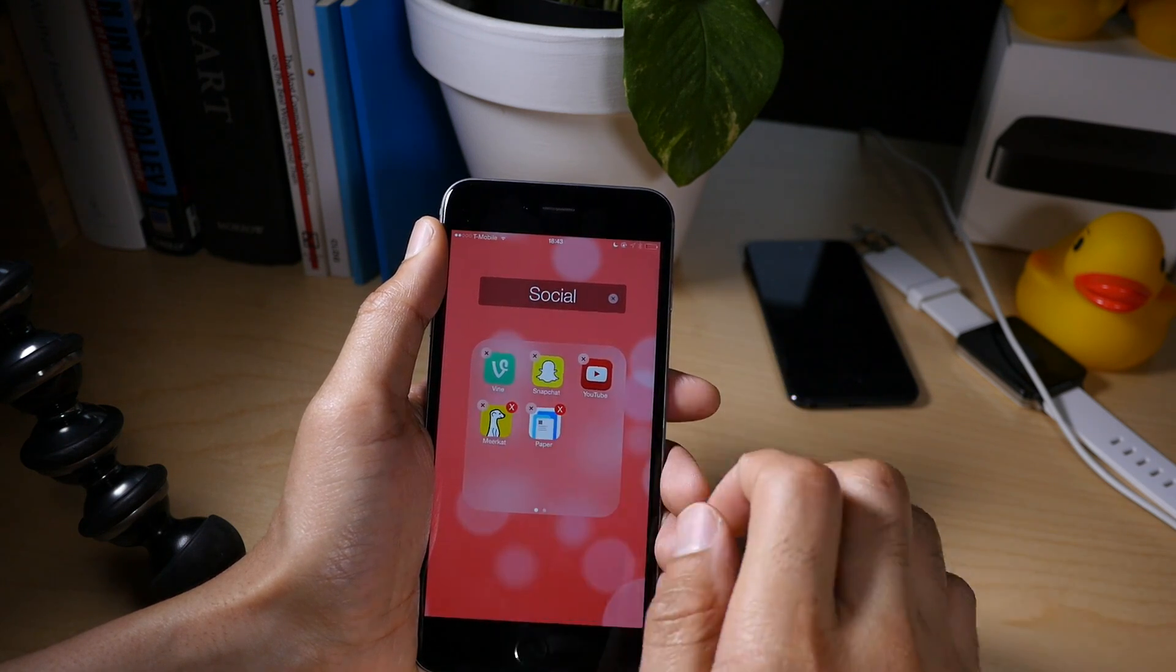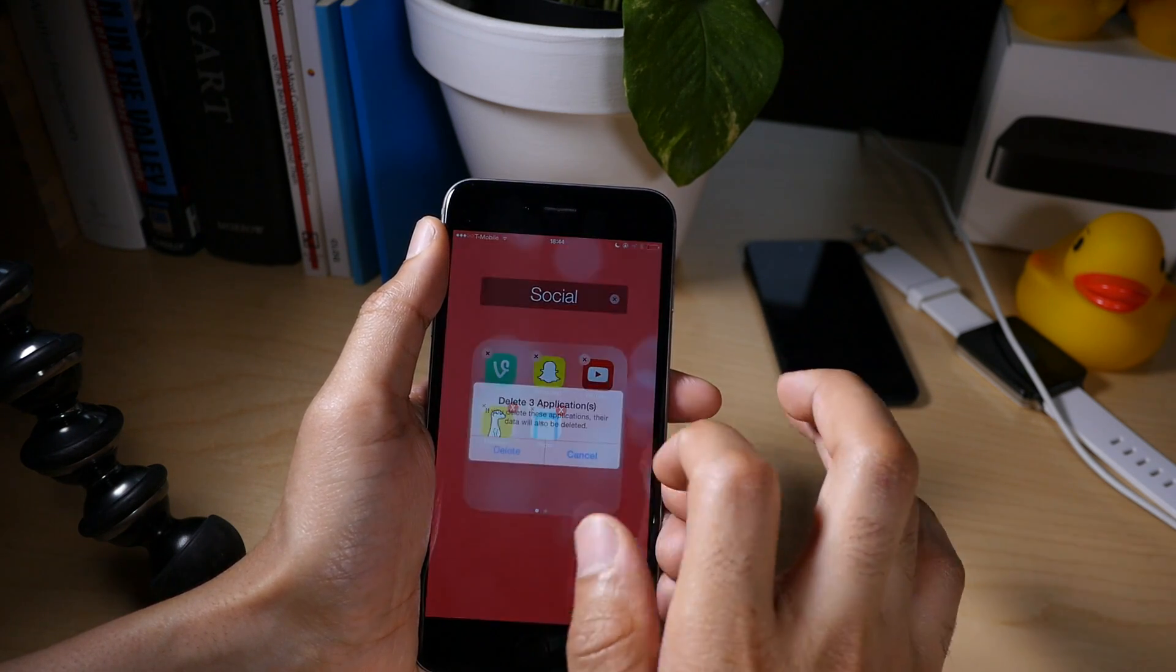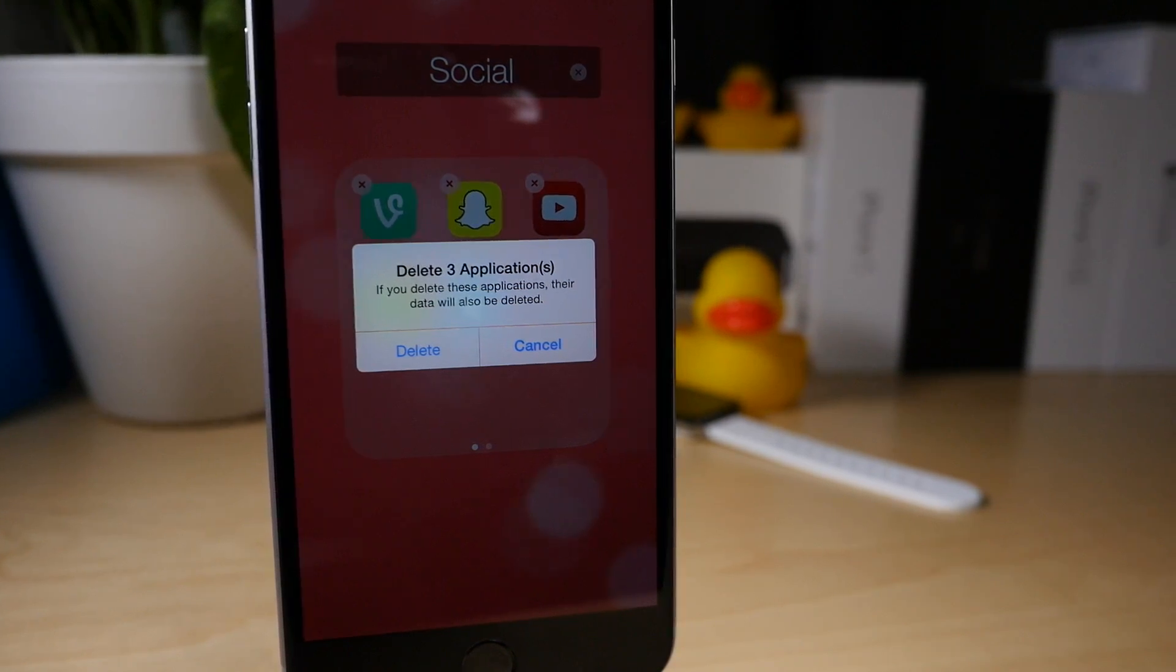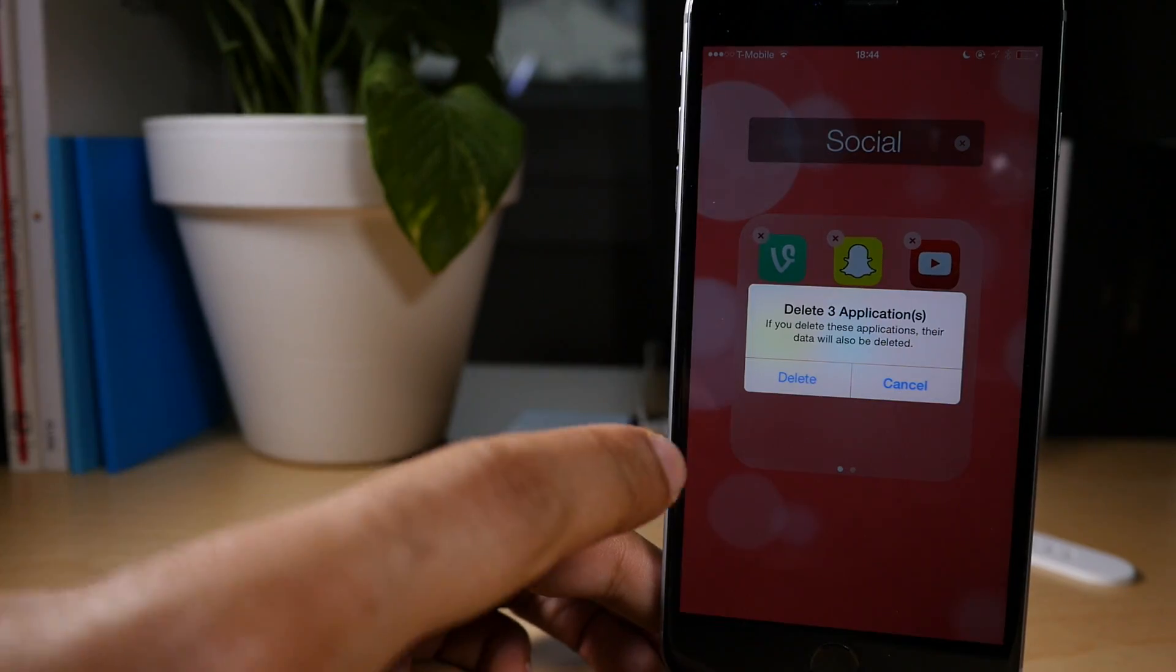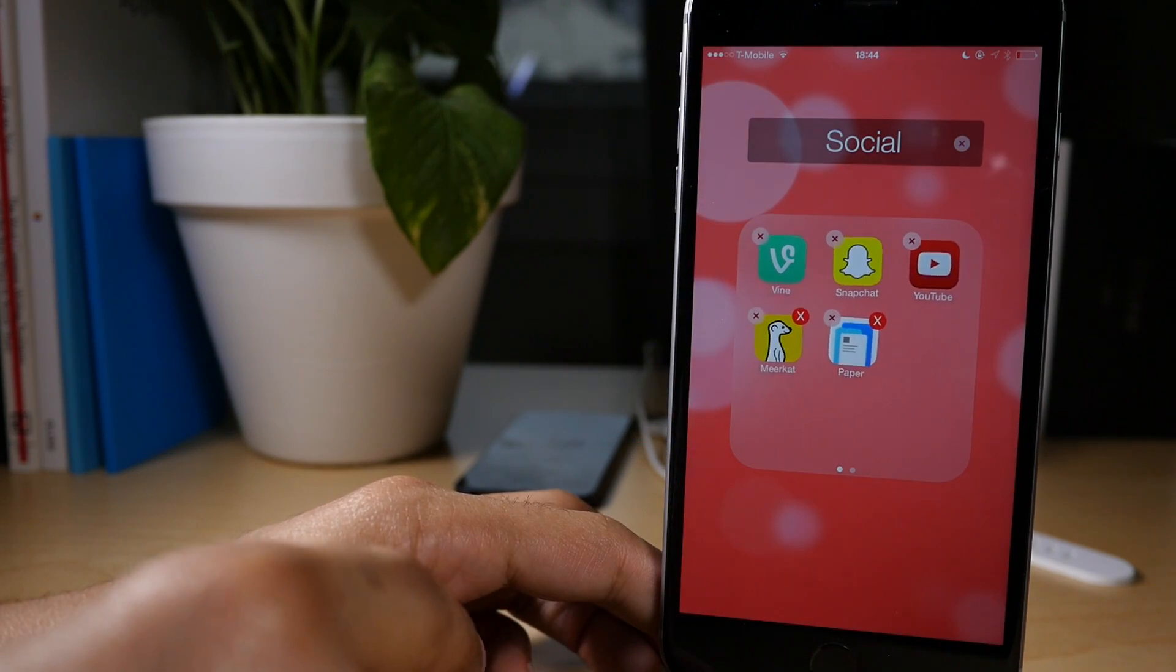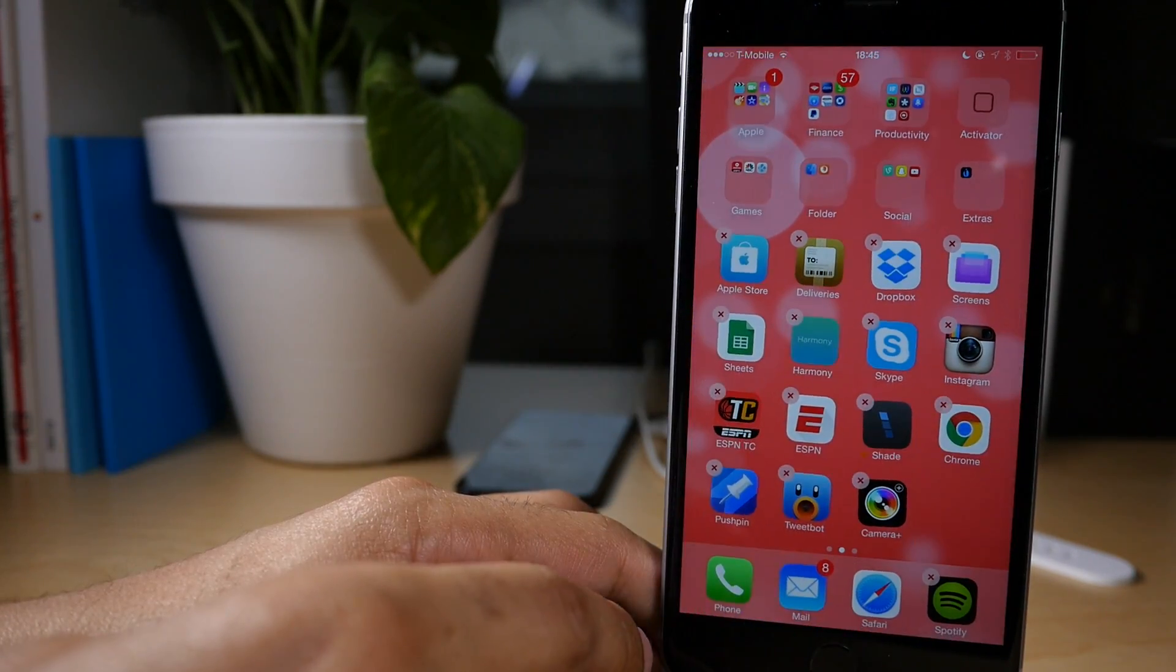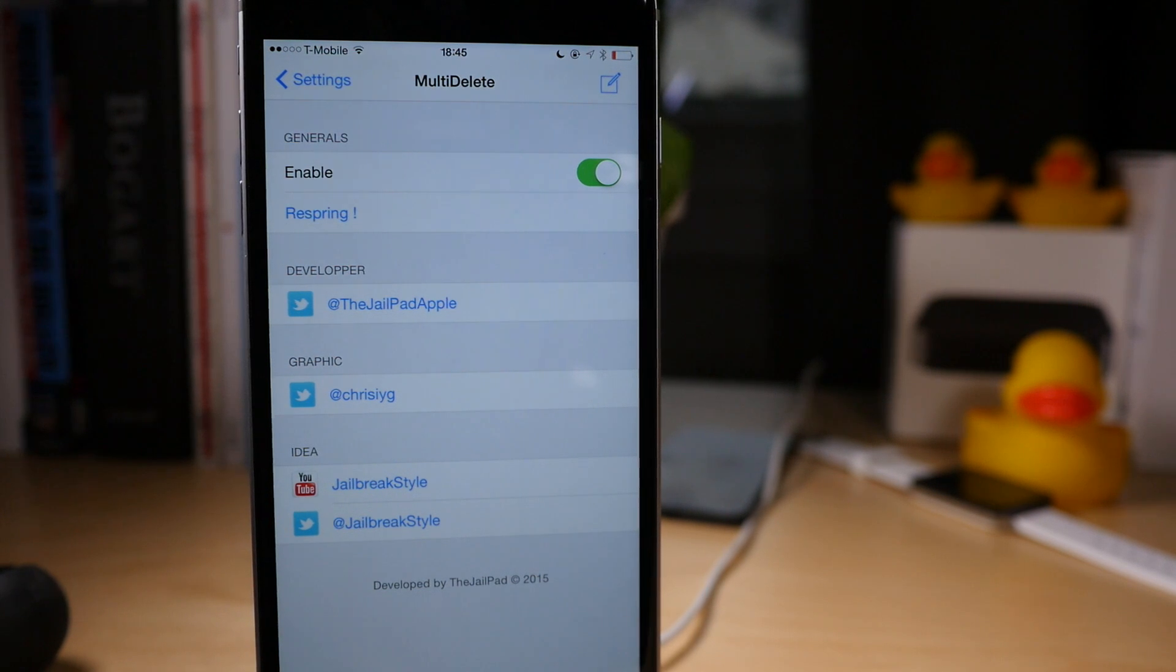And now to actually go through with the deletion, just tap the X button, the normal delete button in the upper left hand corner. You'll get this pop-up delete three applications or however many applications you have selected. And then just tap delete to confirm. And they go away just like that in one fell swoop.